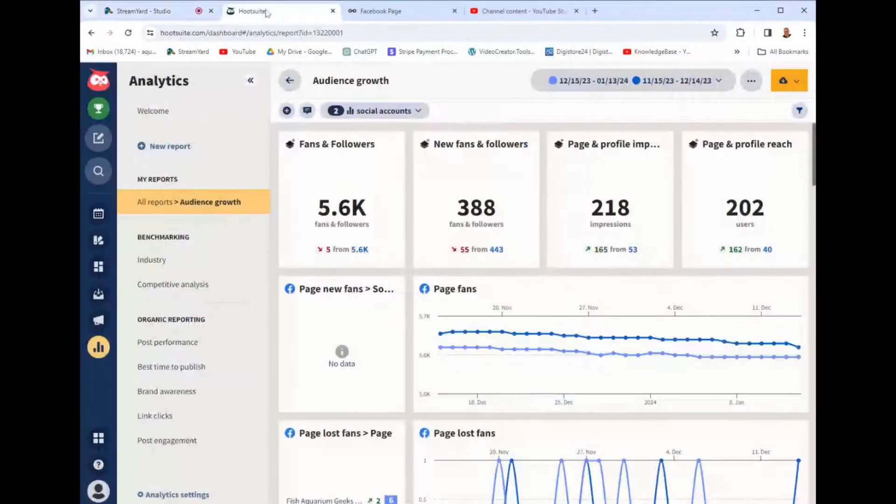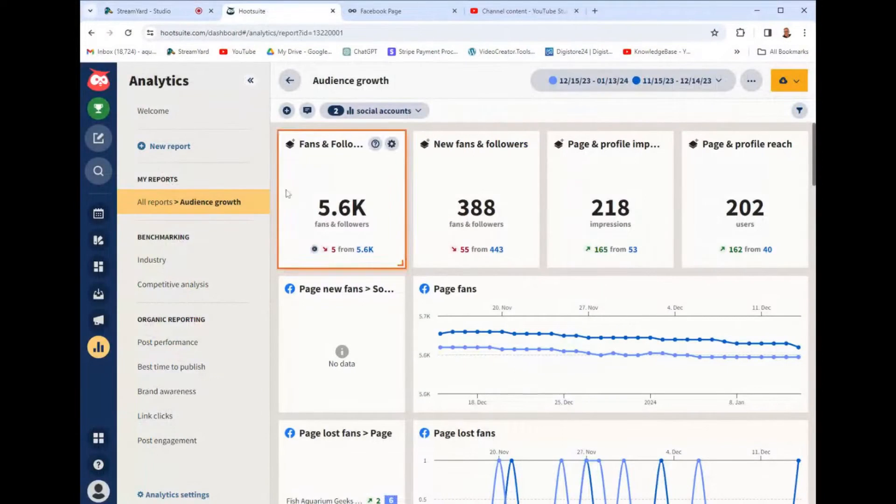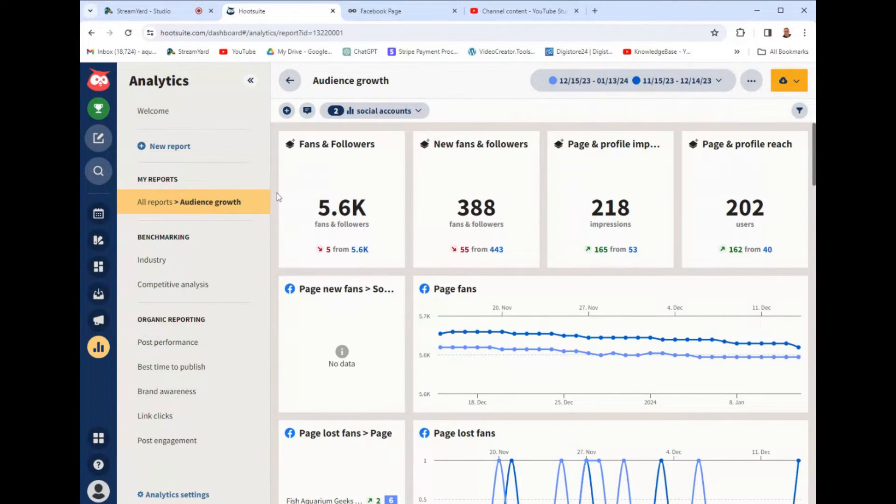Hootsuite is one of the most popular and widely used, but I'm not quite sure why. Because Hootsuite, first of all, it's $100 a month starting, I believe, or somewhere around that.